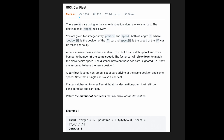Hi everyone, today we are going to solve the LeetCode question 'Car Fleet'. There are N cars going in the same direction along a one-lane road. The destination is target miles away. You are given two integer arrays, position and speed, both of length N, where position[i] is the position of the i-th car and speed[i] is the speed of the i-th car.